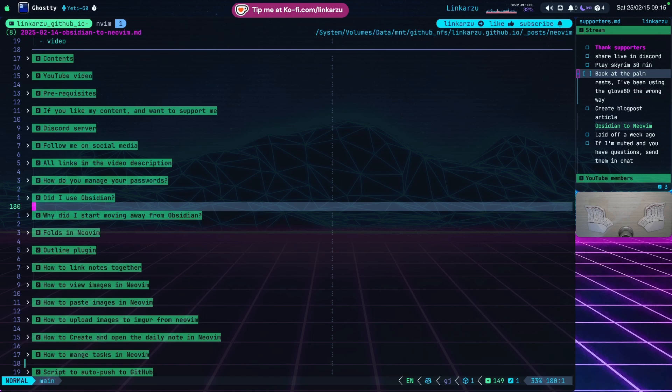In this video I want to go over a lot of the different things that I used to do in Obsidian that I do in Neovim. I just want to show you how I do all of that in case you're planning on moving over from Obsidian to Neovim.